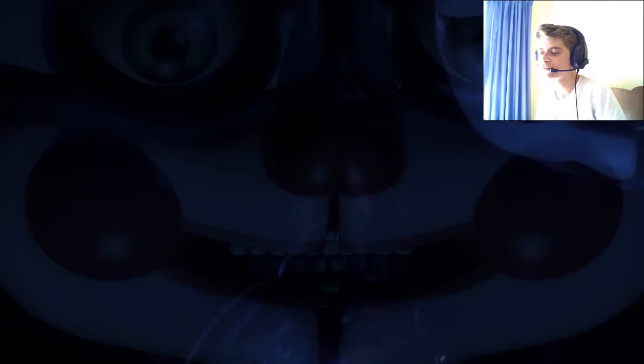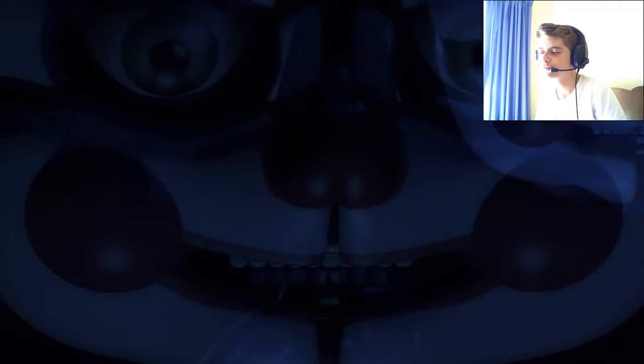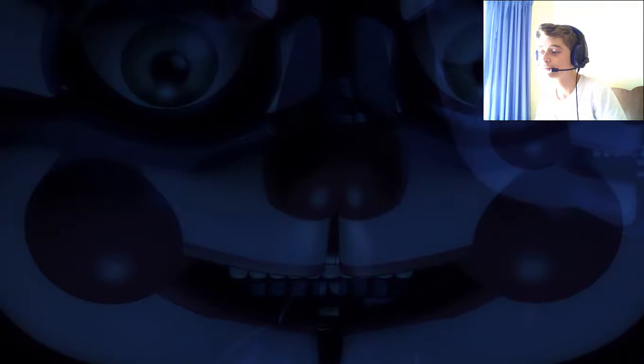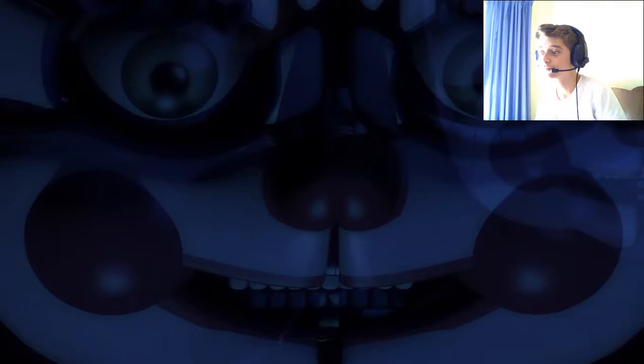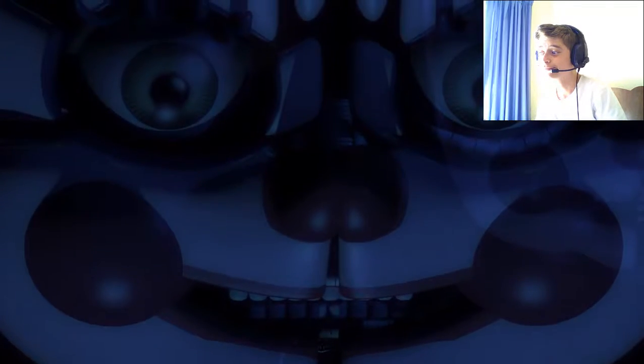With all due respect, those aren't the design choices we were curious about, Mr. Afton. Mr. Afton? I'm talking about William Afton.